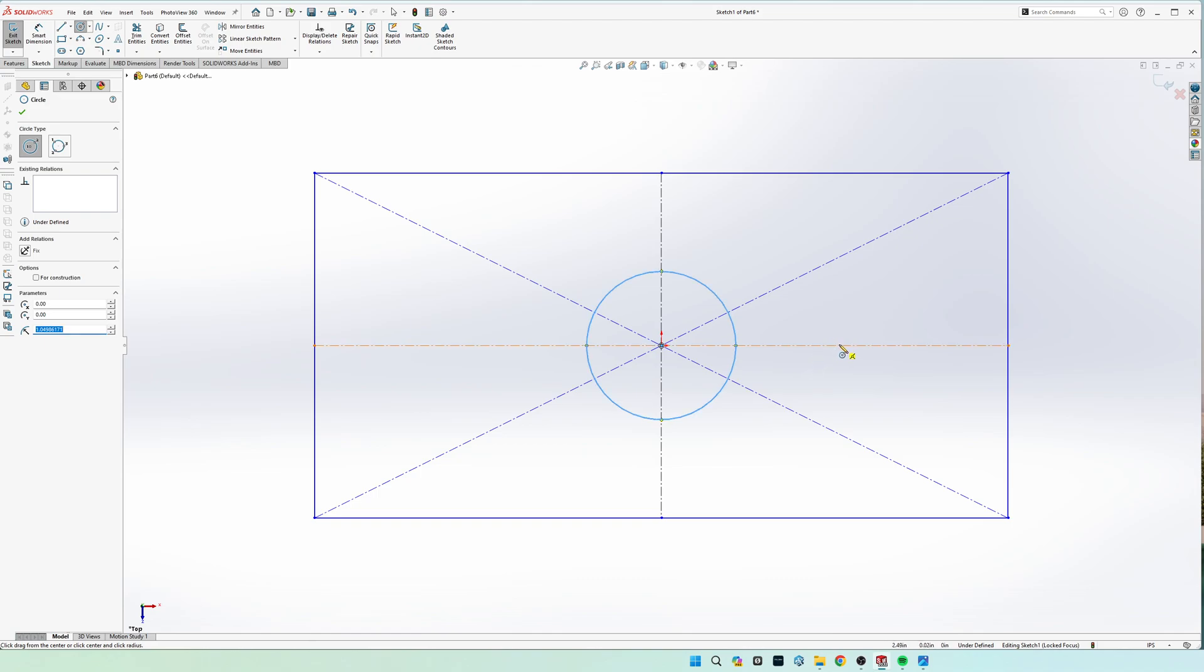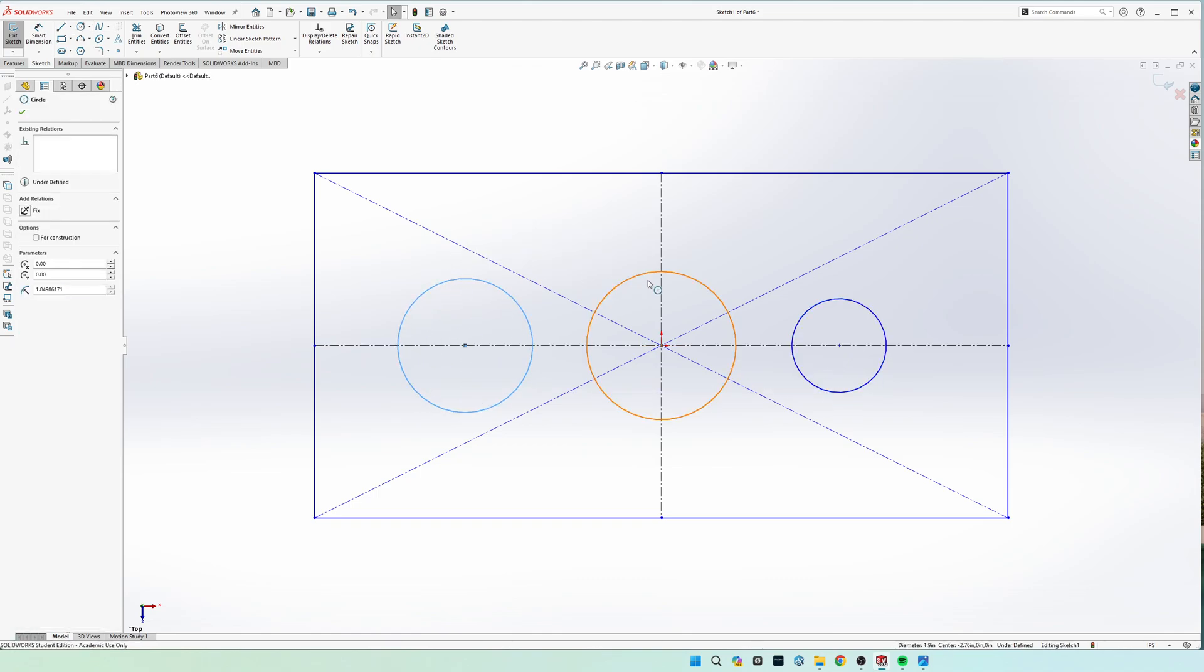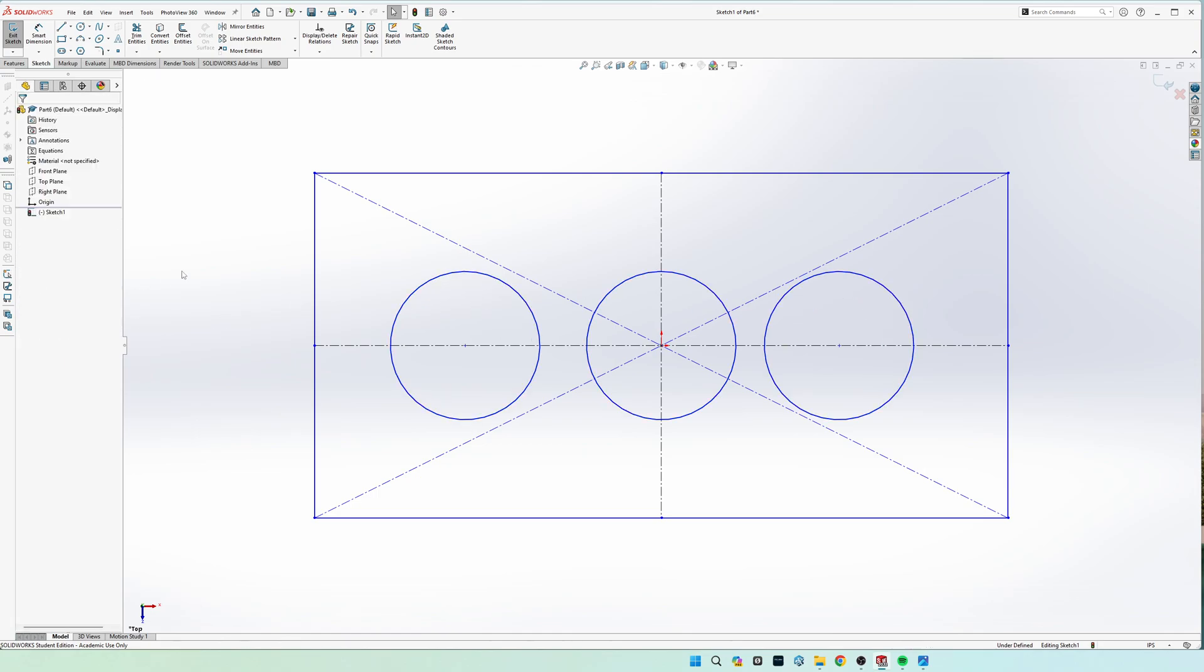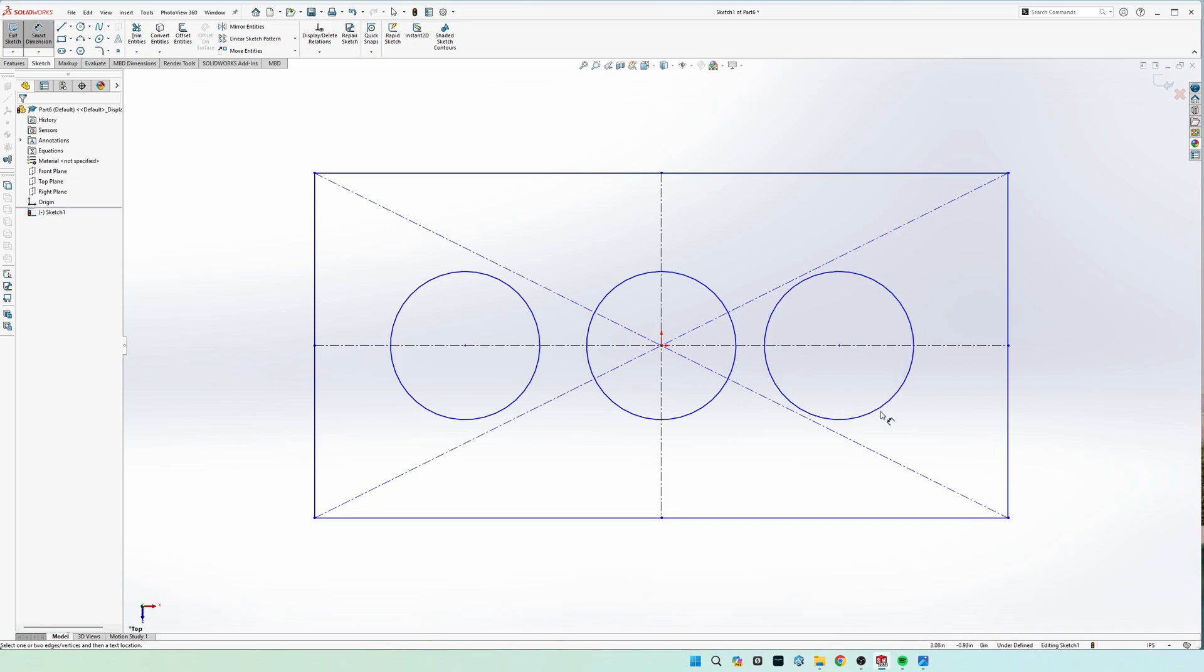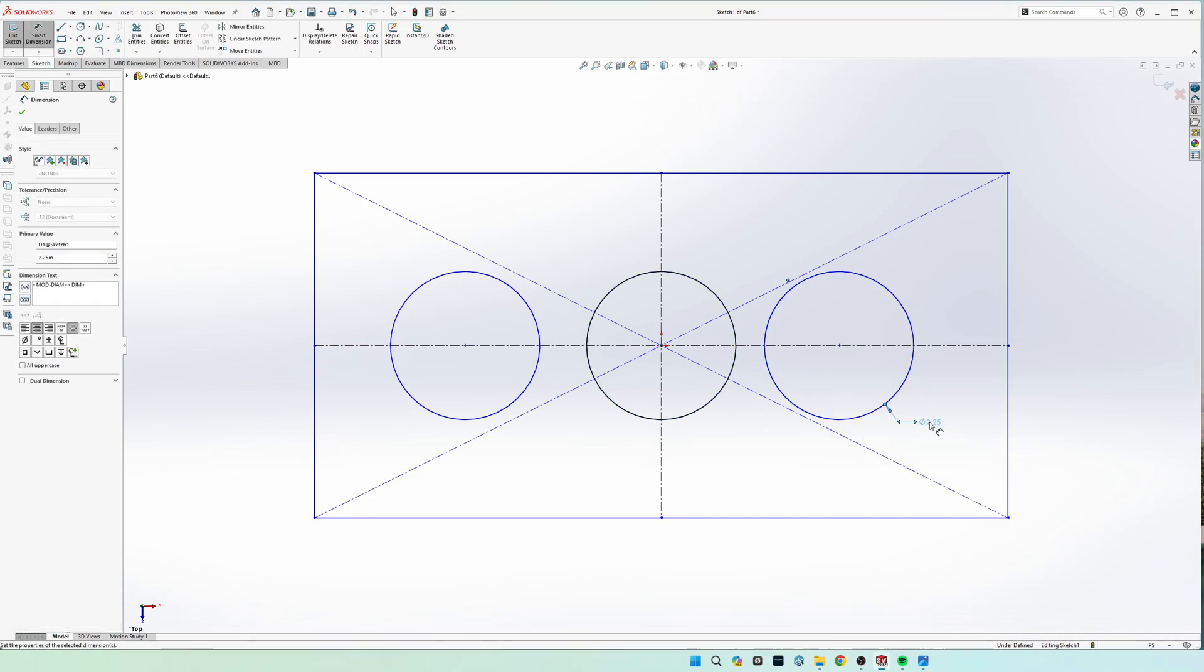We know that we have three circles going in the middle, and go ahead and select the three of them and make them equal because we know they're going to be the same size. The diameter is given to us as 2.25.